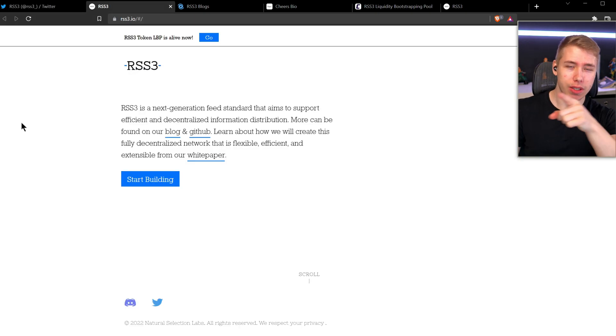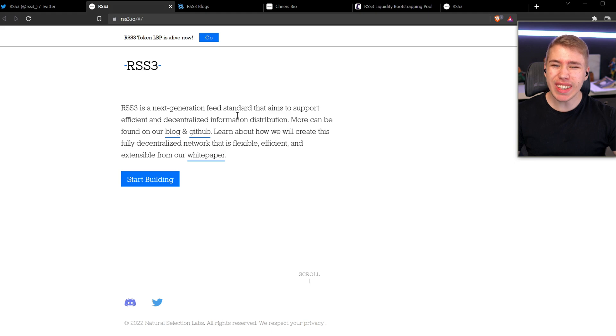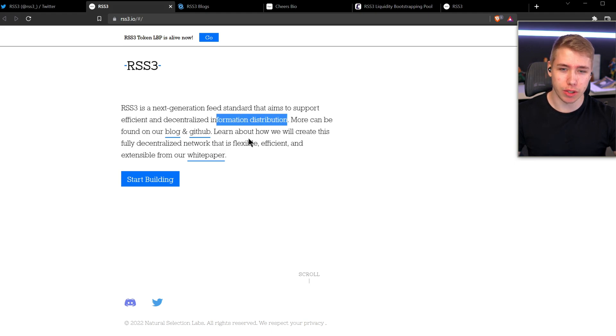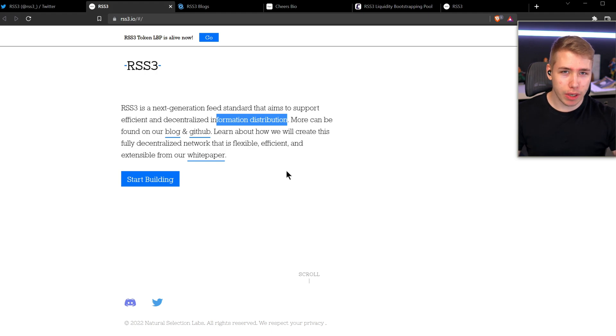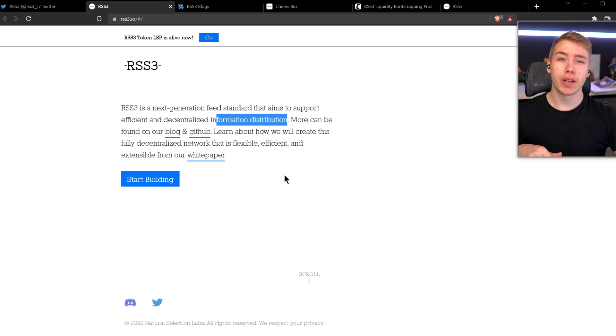And that is where RSS3 comes into the game because they are the next generation feed standard that aims to support efficient and decentralized information distribution. So what they try to do and want to do is create a fully decentralized network that is flexible, efficient and be the backbone of this industry.